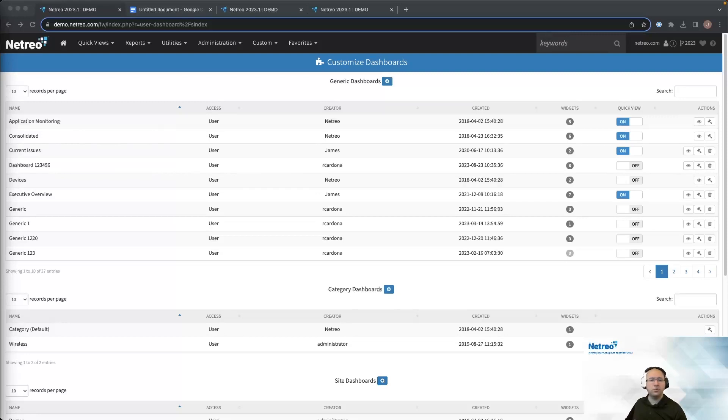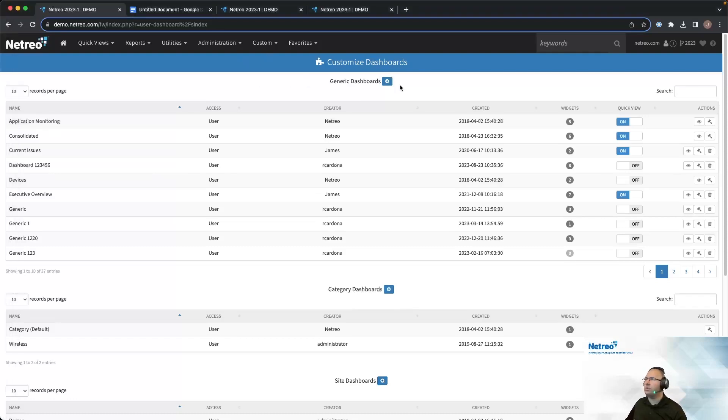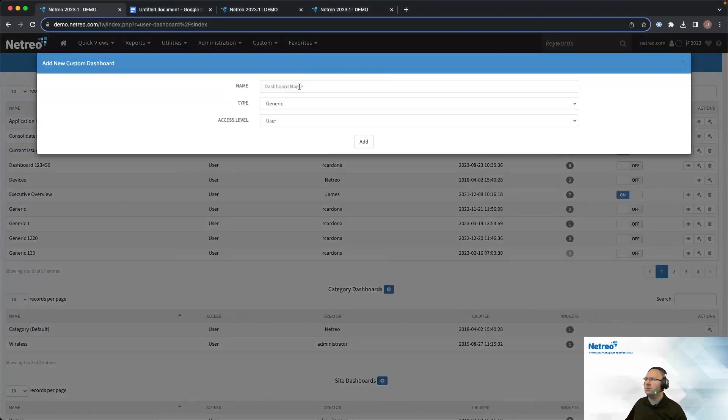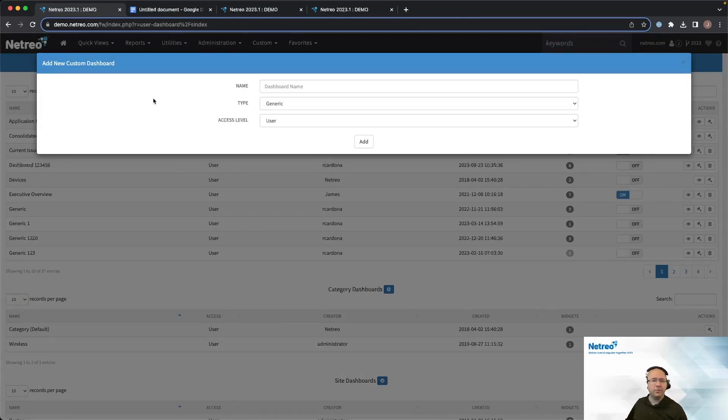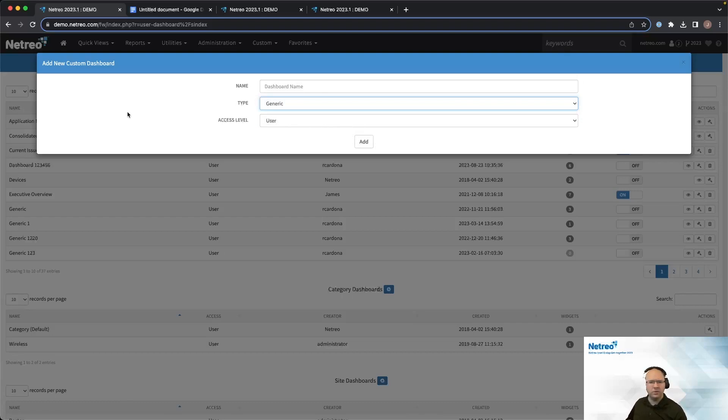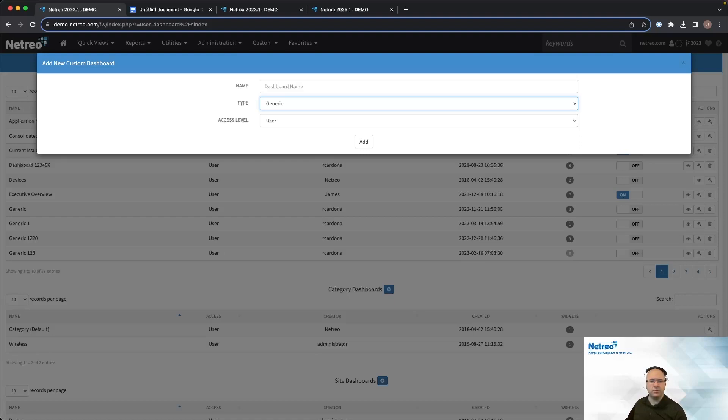To create a new dashboard, you'll need to provide three pieces of information, shown here. The name you provide will be the name of the dashboard as it appears in menus, displays and the dashboard itself. The type specifies whether this will be a generic or device dashboard. As you can see here, the device types are site, category, and business workflow. Finally, the access level restricts access to the dashboard based on user access level. Only those users with the appropriate permissions and above will have access to the dashboard.